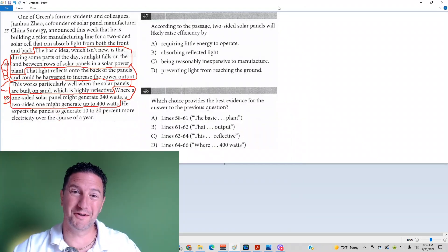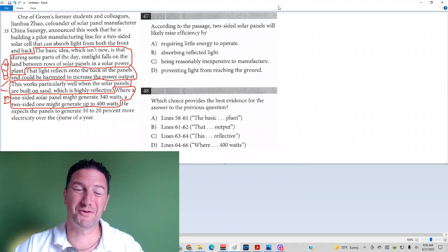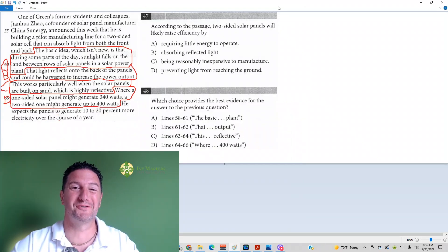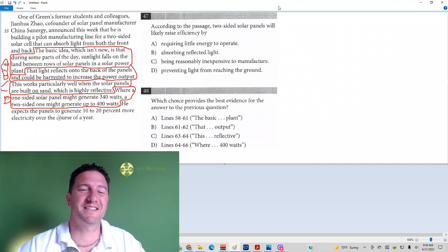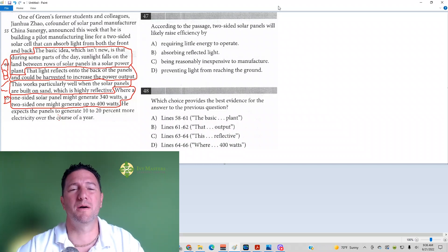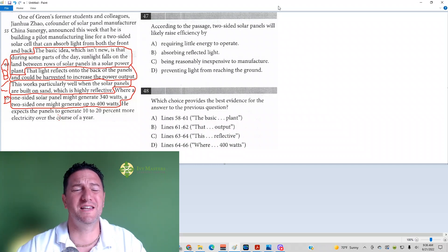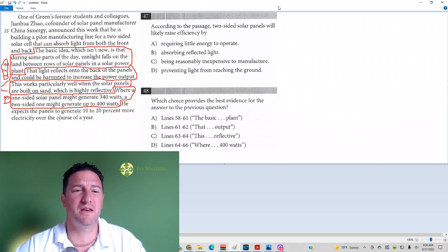Hi, I'm Paul Psulka, Ivy Masters Learning Center and IvyMasters.com. Today we're going to look at Test 6, Section 1's numbers 47 and 48.